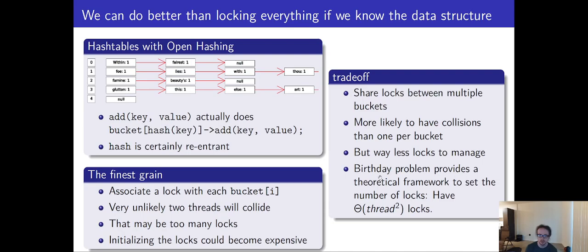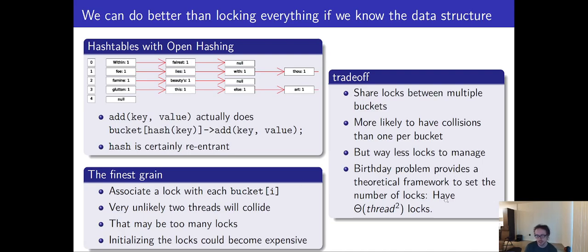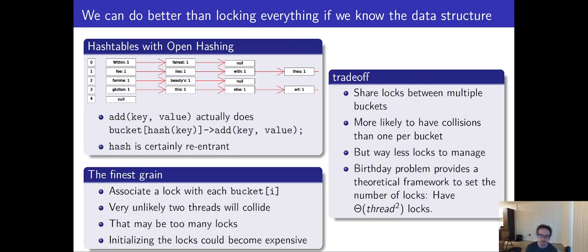And for people who are very interested in math, the birthday problem gives us kind of a theoretical framework to work in. Usually, if you can have the number of threads squared locks, that gives you a pretty good chance of avoiding locks. If you don't know what the birthday problem is, you might want to give it a Google. It's basically just the chance that two people share the same birthday in the same room, which is an analogous problem to what are the chances that two threads need to access the same data at the same time.